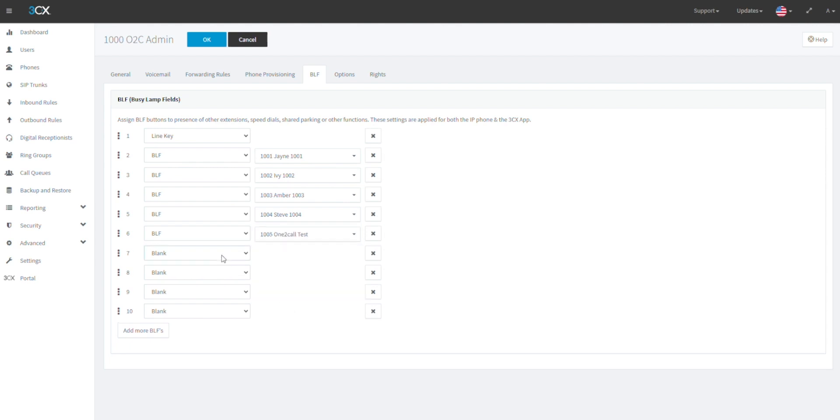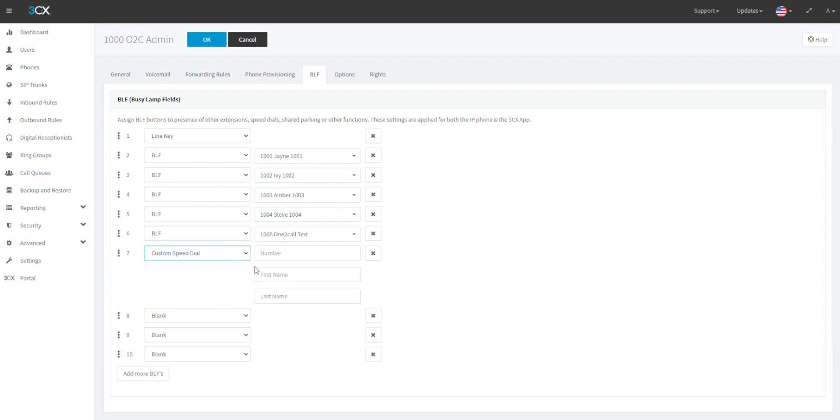Alternately you can select custom speed dial to add in an external number of your choice. Once complete click OK at the top of this screen to save the new options.